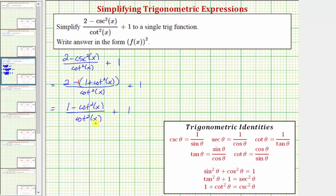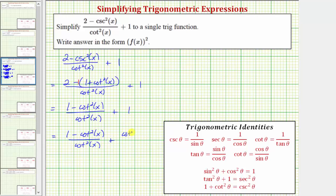Now let's find the sum by finding a common denominator, which would be cotangent squared x. We write one as cotangent squared x over cotangent squared x. So this equals the quantity one minus cotangent squared x divided by cotangent squared x, plus cotangent squared x divided by cotangent squared x. Because we now have a common denominator we can add the fractions. The denominator stays cotangent squared x, and the numerator is one minus cotangent squared x plus cotangent squared x, which equals one.